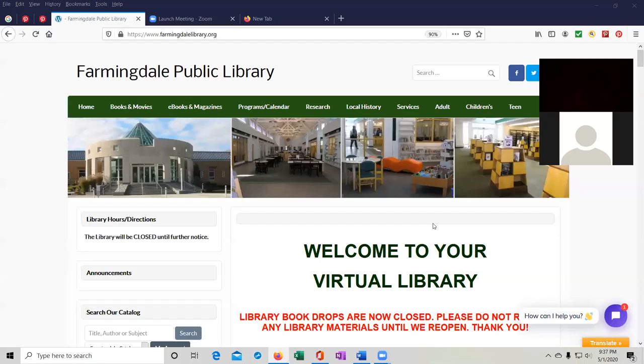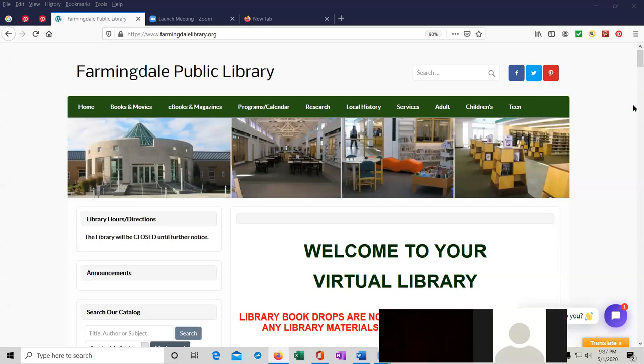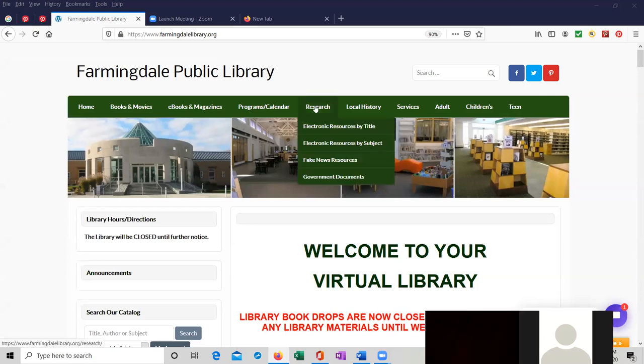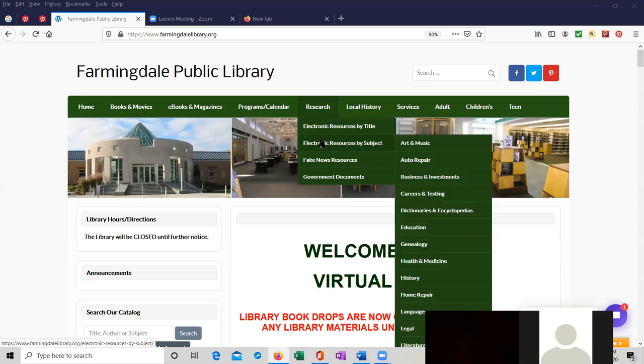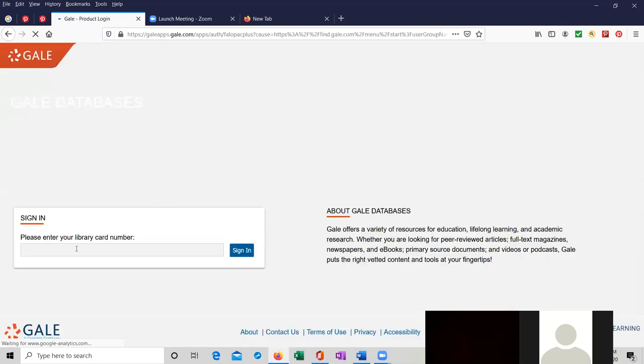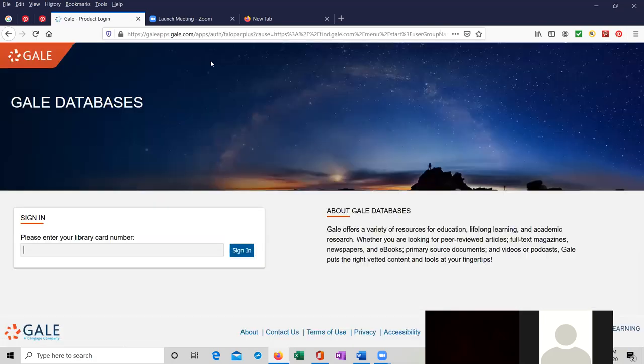This is the library's website at farmingdellibrary.org. We are going to basically go to the research tab at the top on the green bar. We are going to go to by subject over here, and then we are going to go to dictionaries and encyclopedias. Opposing Viewpoints is the first one in this subject heading. It's current event overviews and opinions. We're going to click on the link. This is when I will need to put in my barcode.